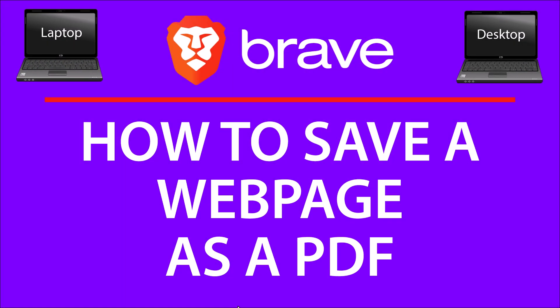This is going to be a video tutorial on how to save a webpage as a PDF using the Brave web browser. I will be using a desktop PC for this. Let me jump over to the Brave browser.